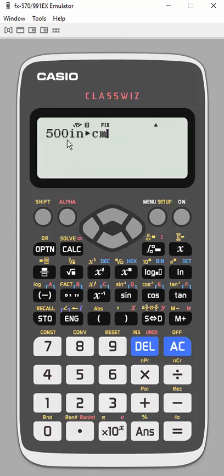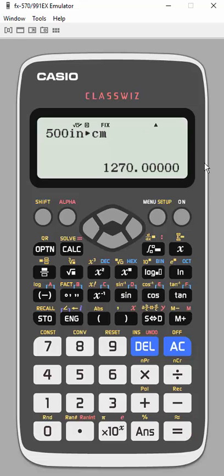So when I hit one, it puts in the label, so 500 inches, I want to convert to centimeters. When I hit the answer, there is my solution. So 500 inches is equivalent to 1,270 centimeters. So conversions are something that this calculator can do, which is really exciting.